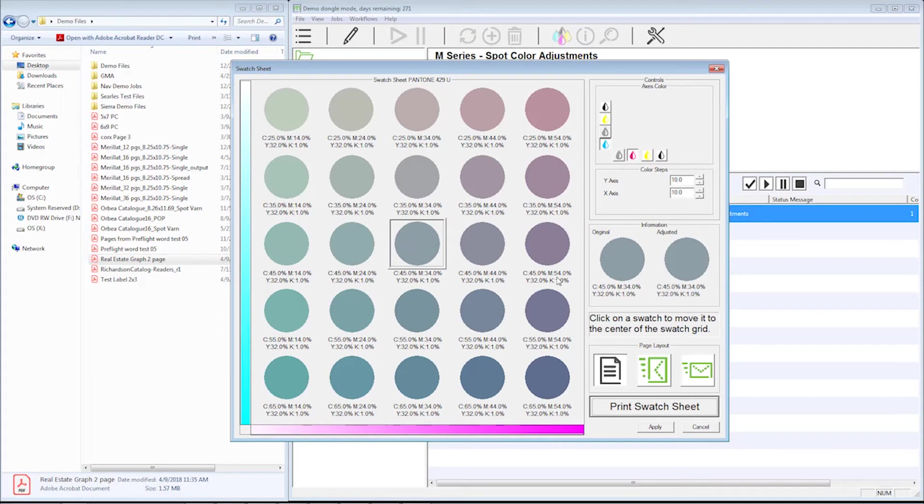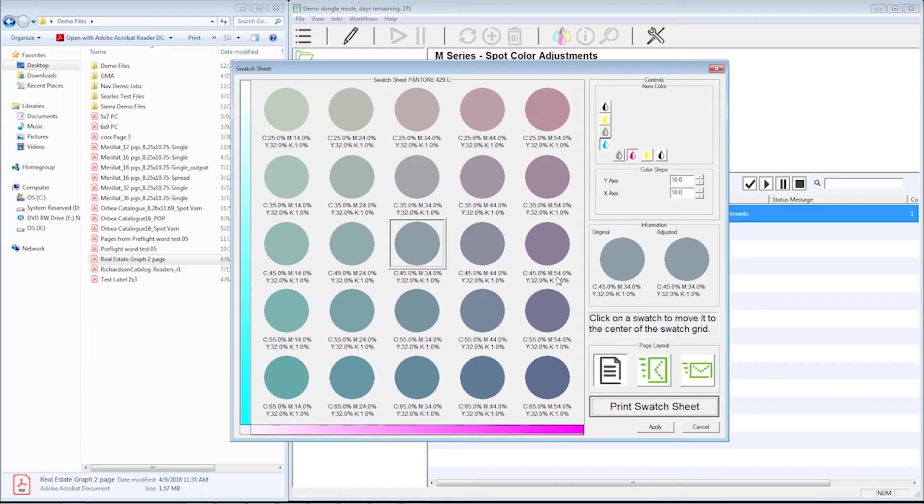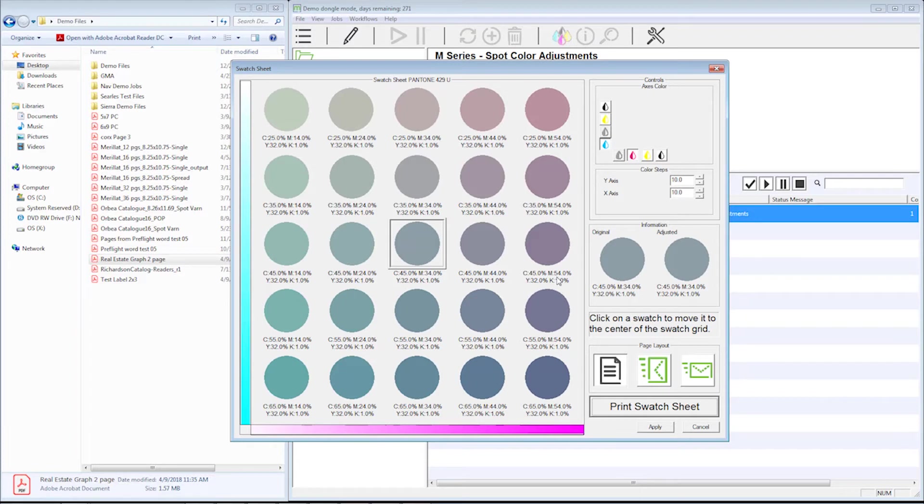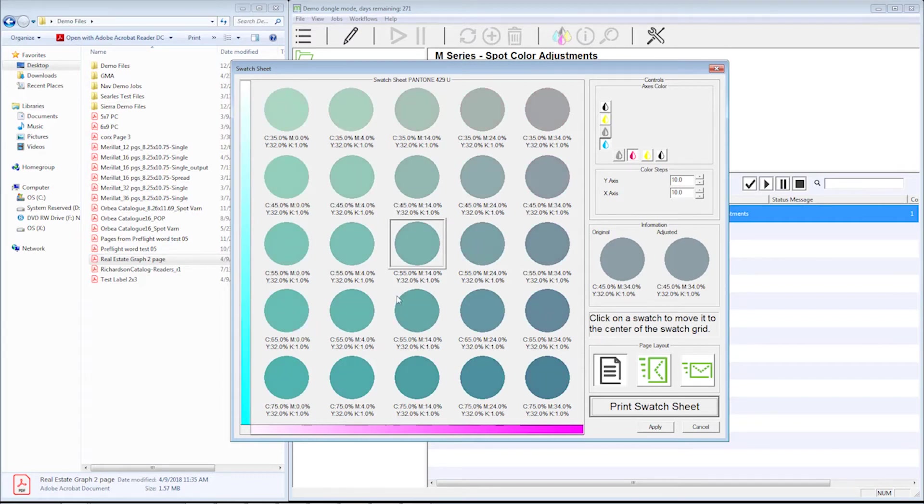Okay, so we've got that printed out. Now I'm going to look at it and choose which color I want it to be. I'm going to go ahead and for the sake of argument, I'm going to say this color here is closest to what I'm trying to hit. If I select it, it now pops to the center here.